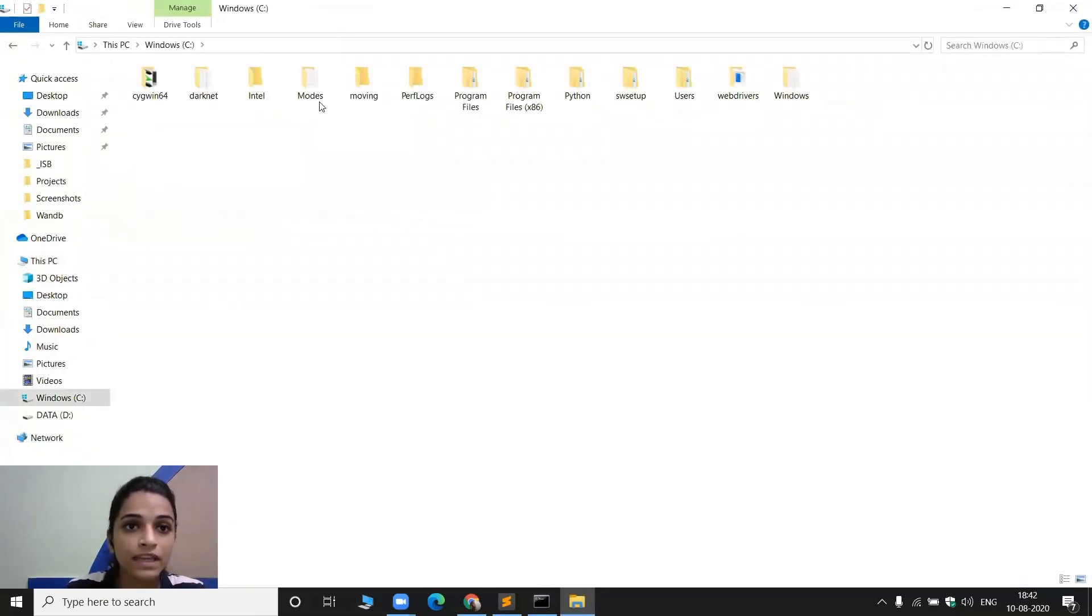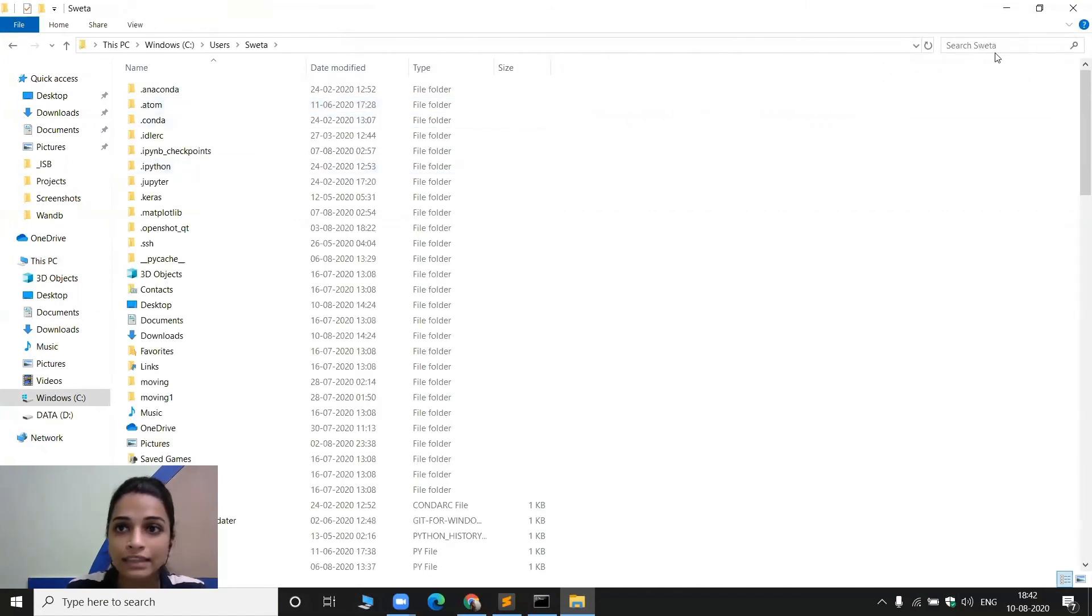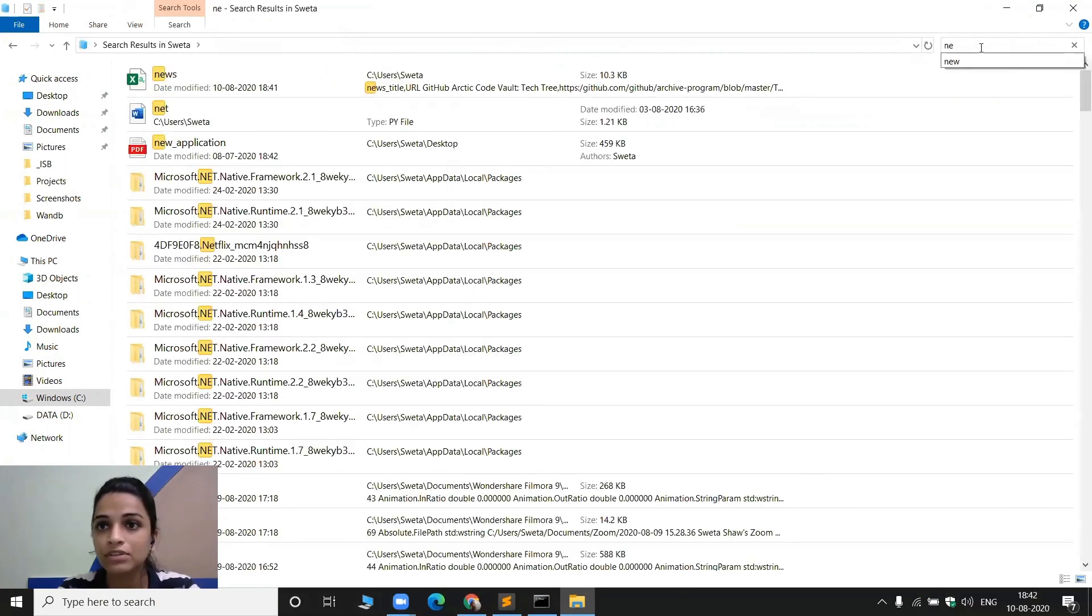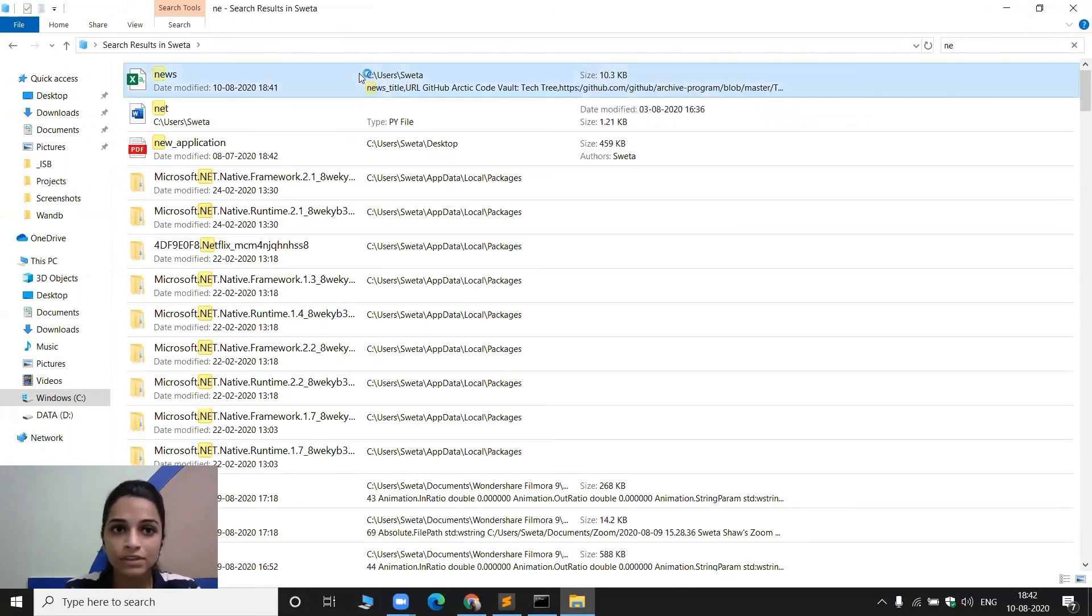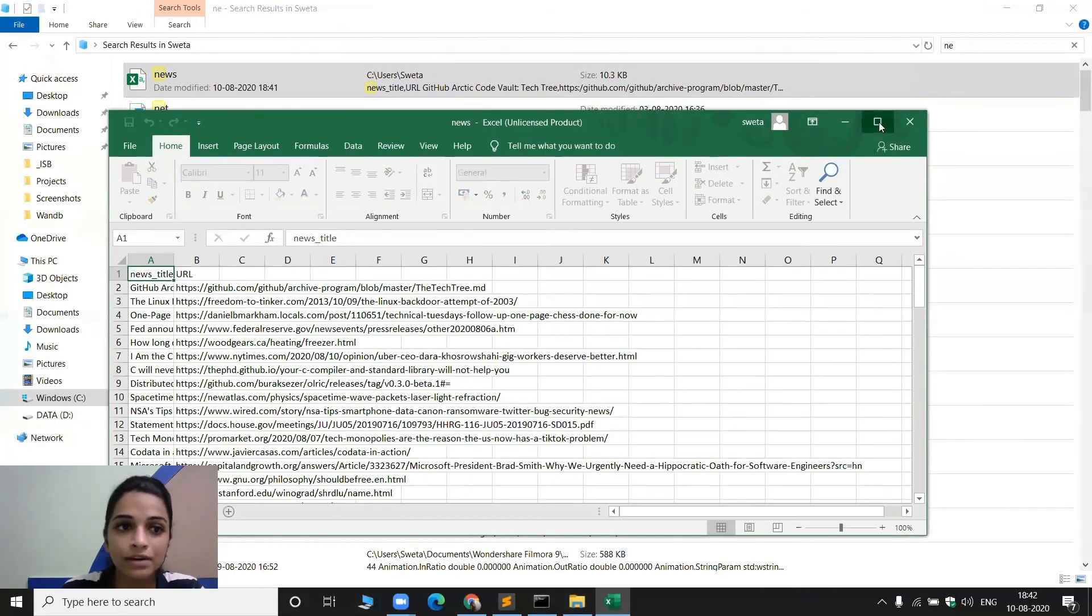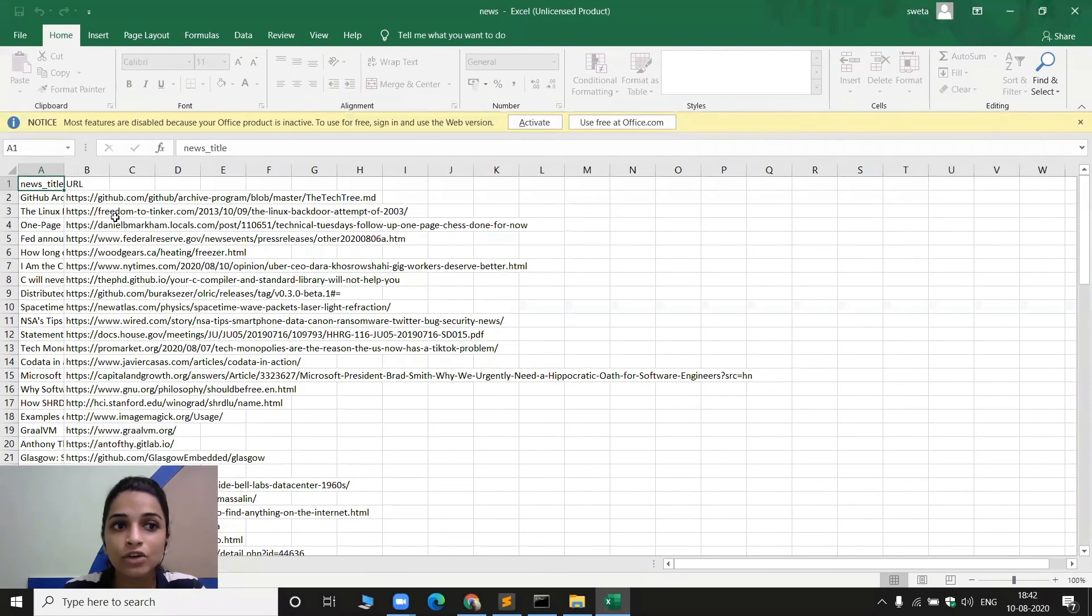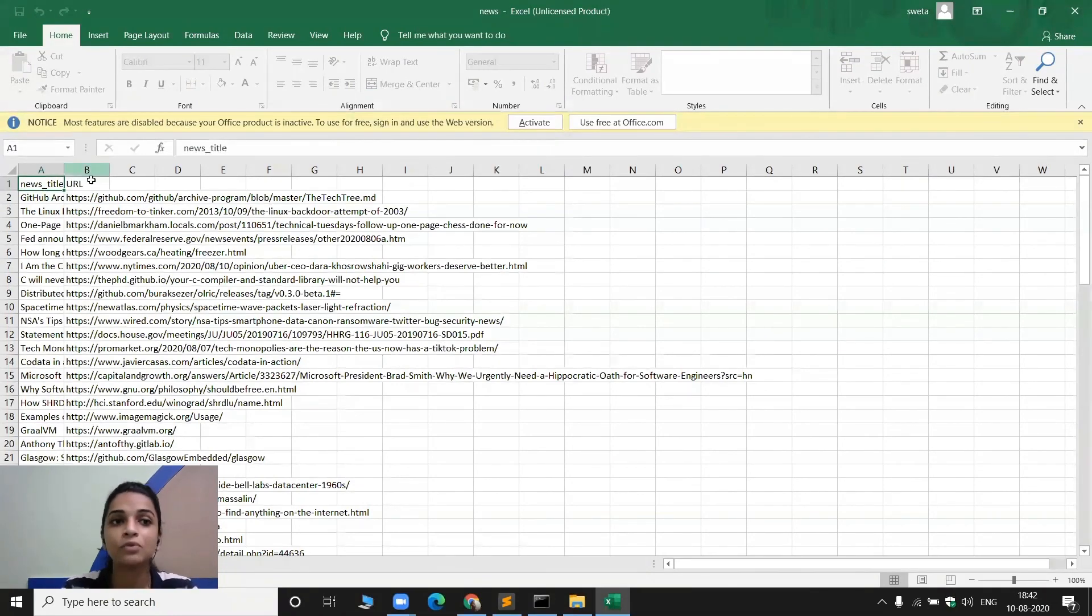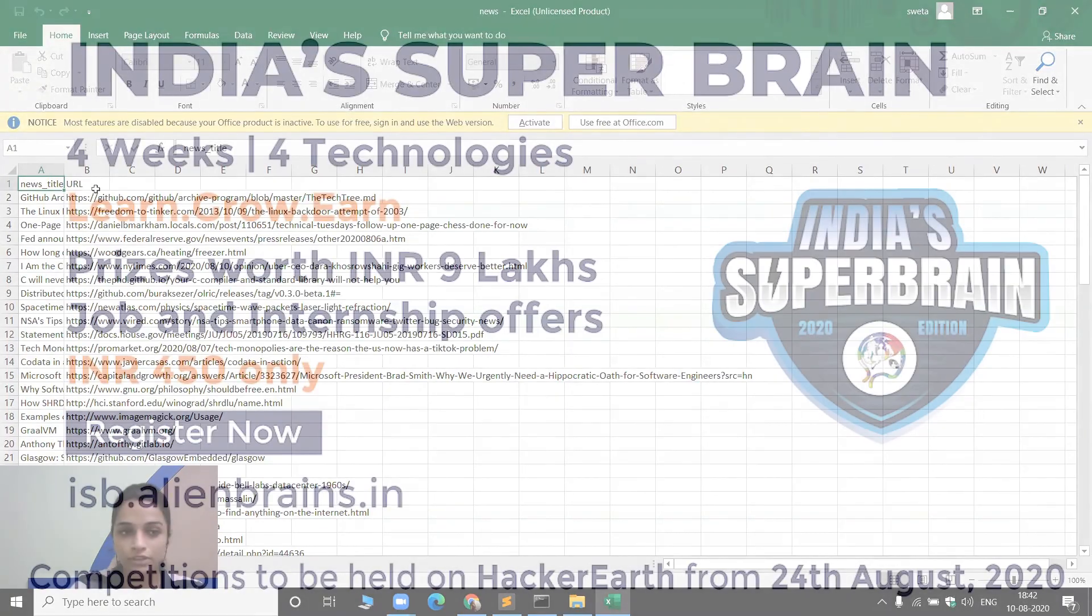So let me just go to the location here and check whether this file has been saved or not. So I just come to this place, then users, then Shweta and there must be a file with the name news. So let me just search for it. Yeah, news. So this is it. Now let me just open this. So, yeah. So this is opening up here and here you can see there are two columns. The first one is news title which is holding the title of the news and the second one is the column with name URL which is holding the URL of the news.